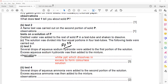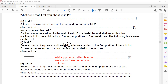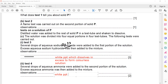For test two, several drops of aqueous ammonia were added to the second portion. What will be the observation if we add aqueous ammonia to a salt which contains aluminium? White precipitate which does not dissolve in excess — precipitate insoluble.